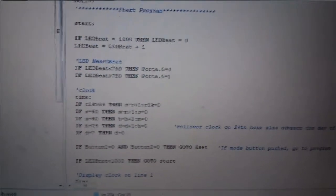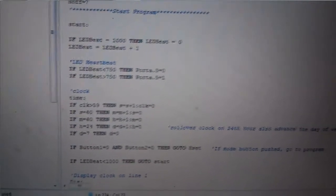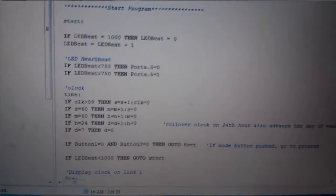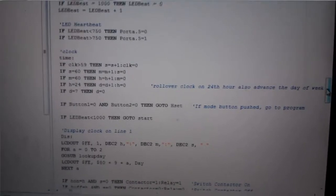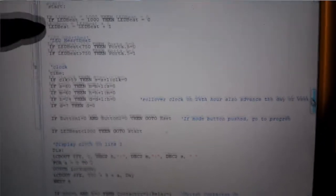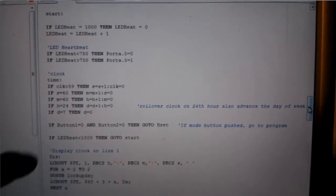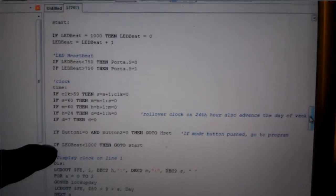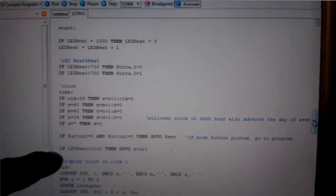This is in PIC Basic Pro. So anybody that grew up on basic language like I did, it looks all familiar. Which is good for me. The assembler is a lot harder, but I know enough to get myself in trouble with that. So got my little routine.